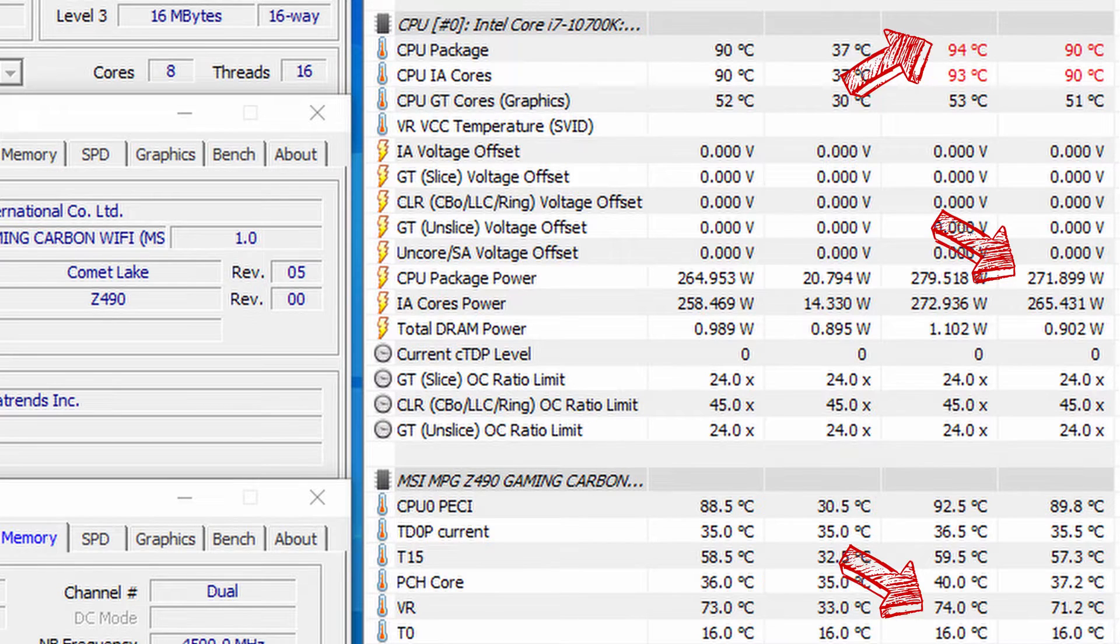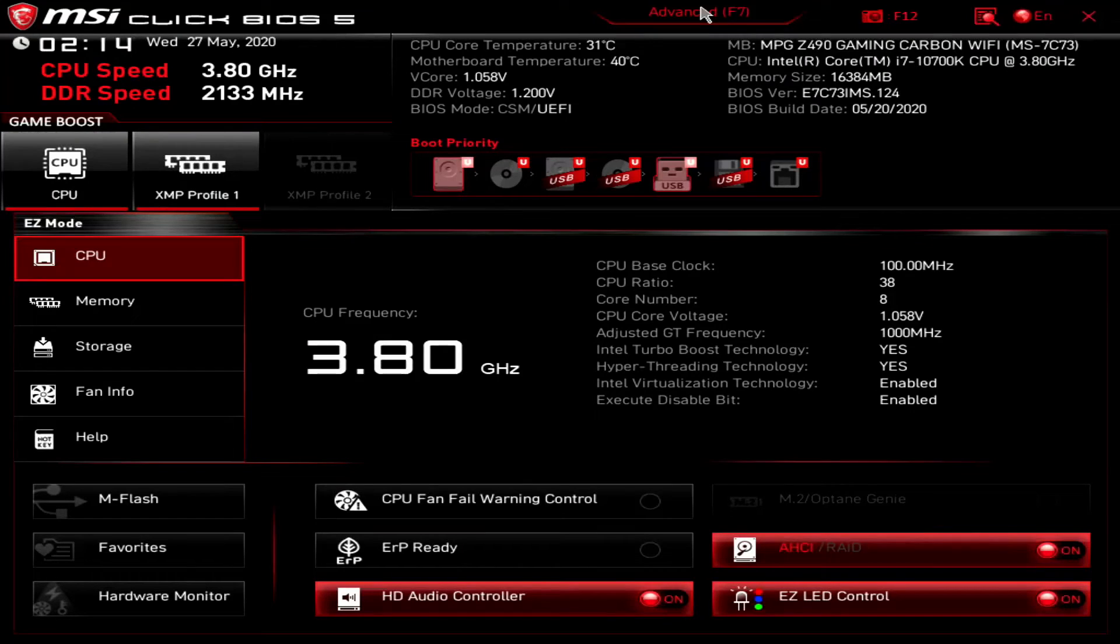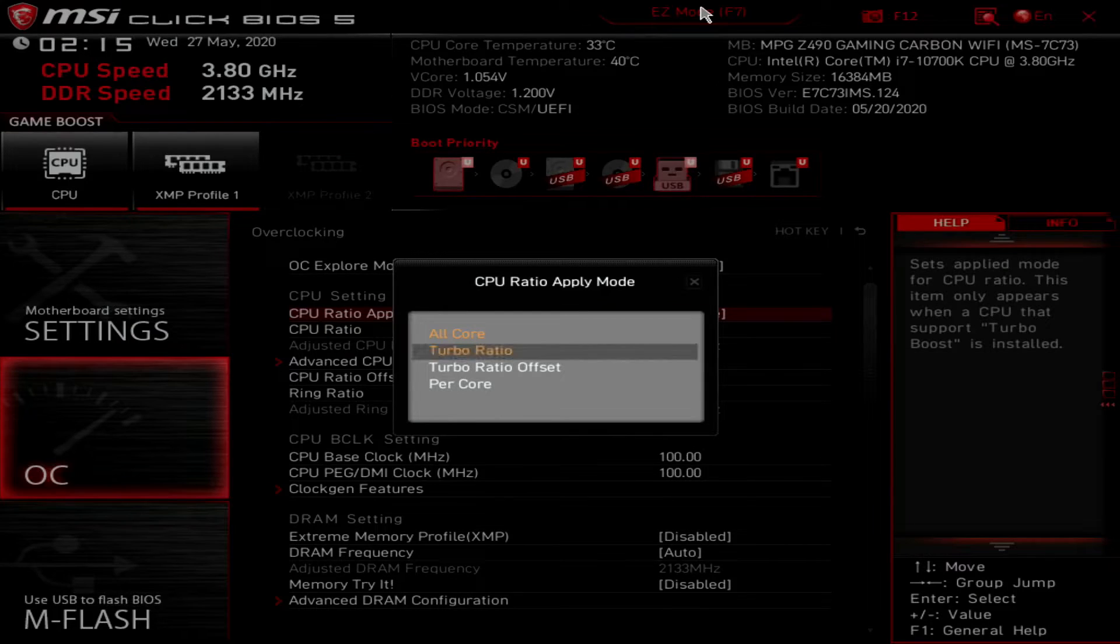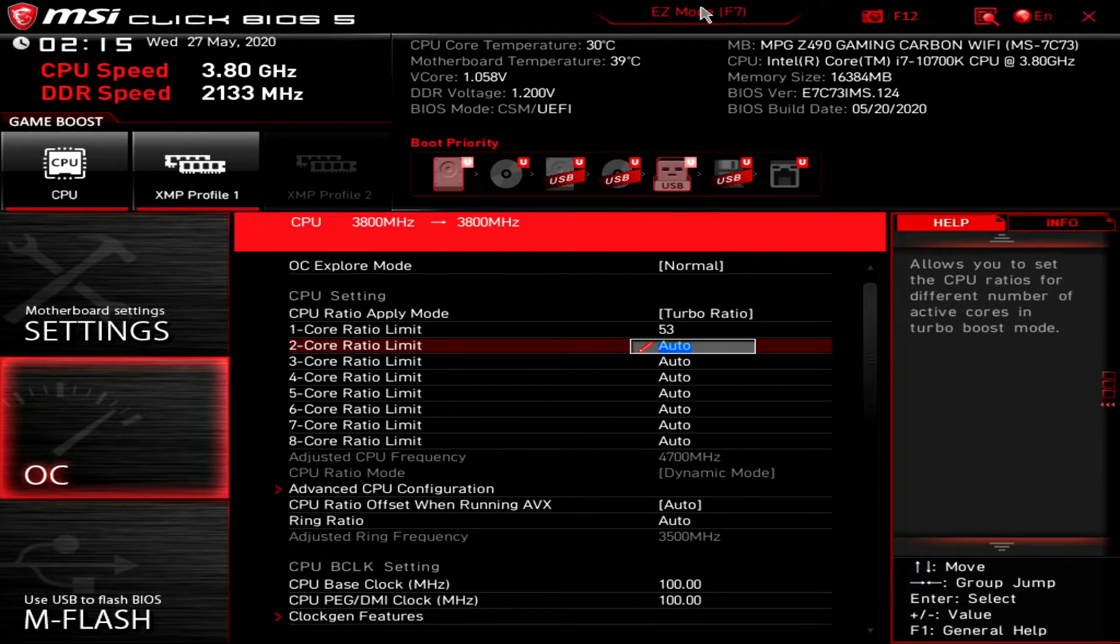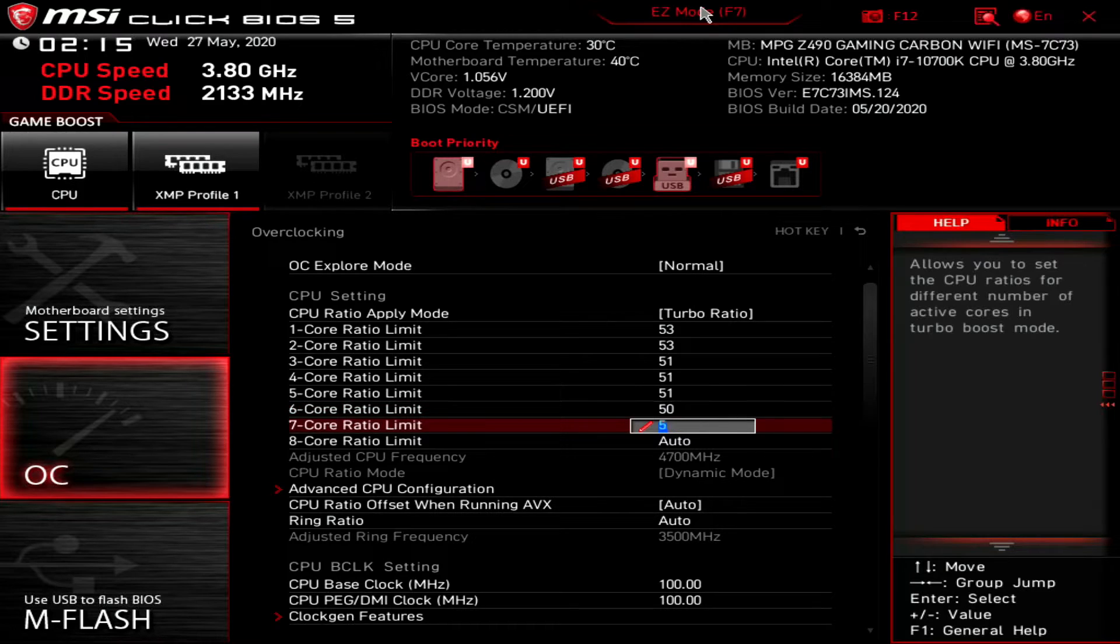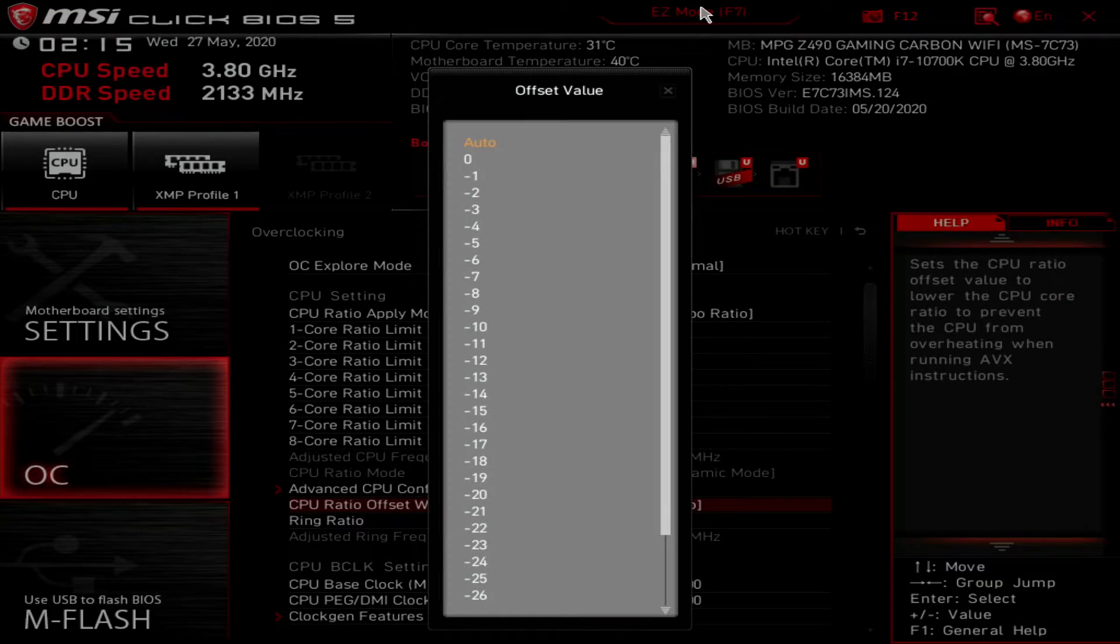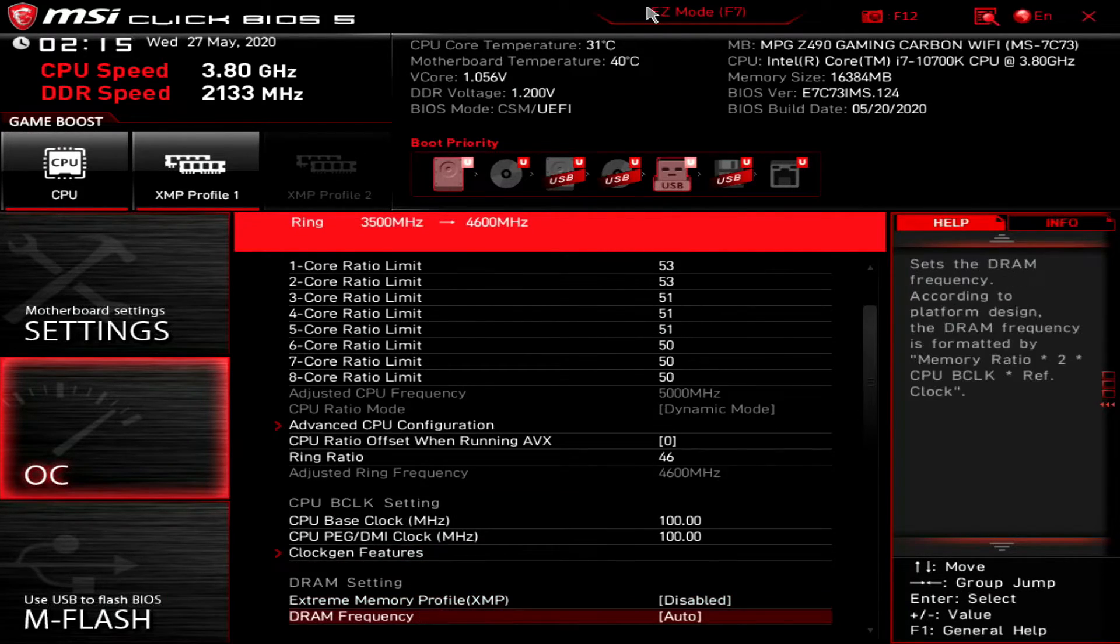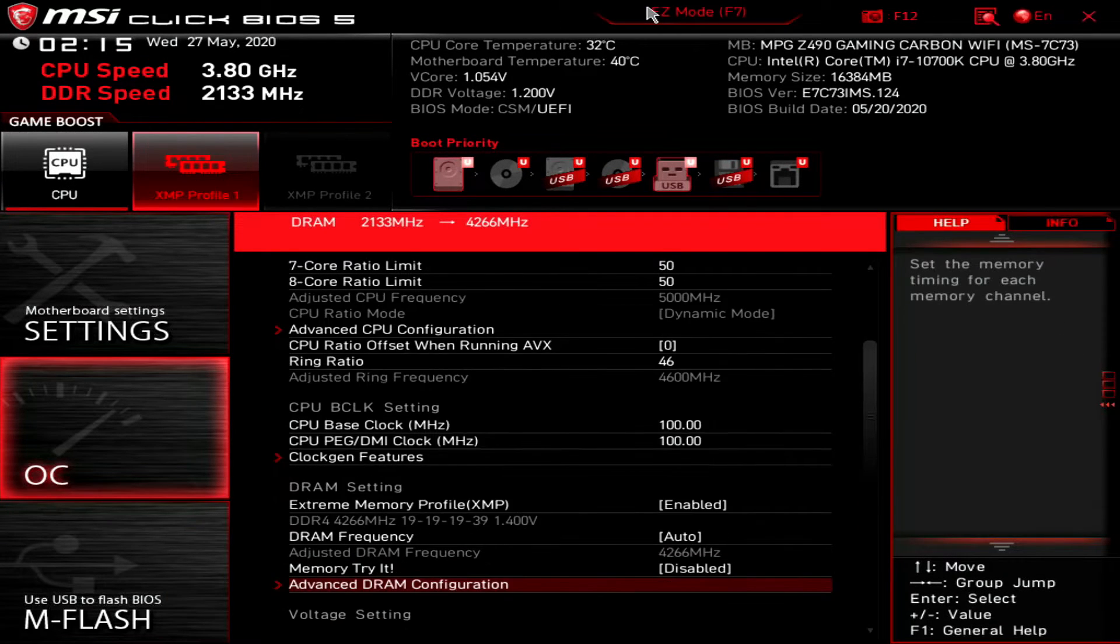Again, checking with Prime 95 with AVX enabled, we're seeing peak CPU temperatures of 94 degrees centigrade and peak VRM temperature of 74 degrees centigrade, with an average CPU package power of 272 watts. Now let's move on to the manual overclocking. Keeping it simple, let's enter the BIOS again and switch to advanced mode, then enter the OC menu. Under CPU ratio apply mode, select turbo ratio. Change the turbo ratio for 1 core to 8 core as follows: 53, 53, 51, 51, 51, 50, 50, 50.